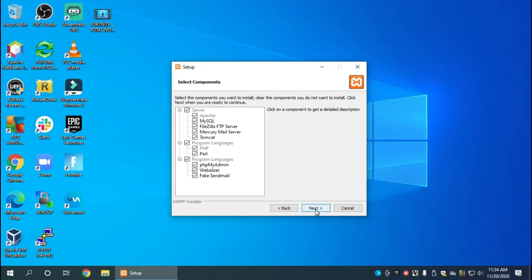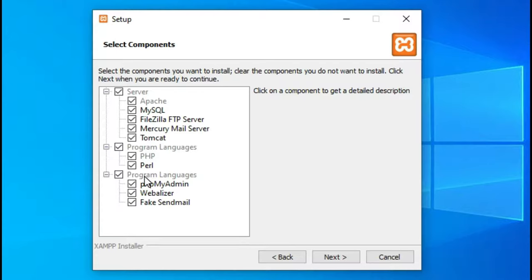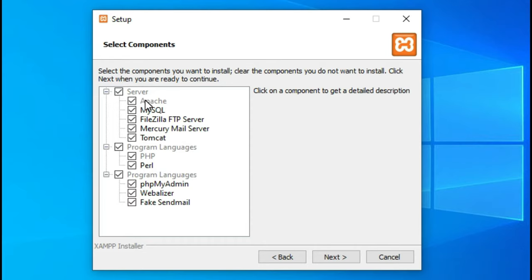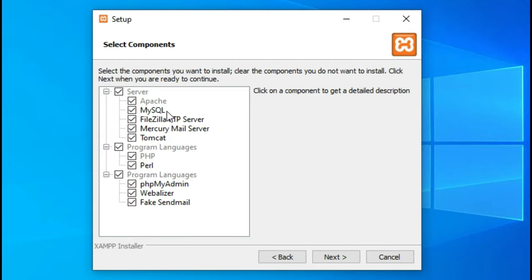Now we get to the setup screen. Just go through to next. Here we have the option to install all the different parts of the software. We're going to install everything, even though we're not even going to use Tomcat. Basically what you get in XAMPP is Apache, the actual web server, you get the database server which is MySQL, and a FTP server where you transfer files, and there's a mail server as well which we're not really going to touch on.